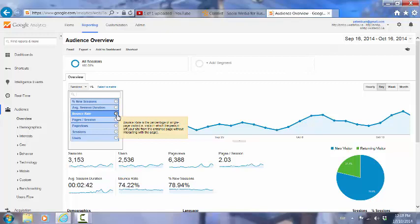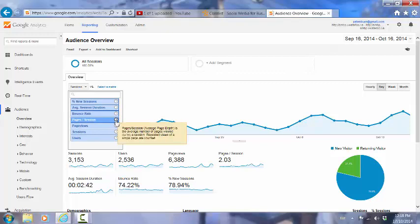So the entrance page doesn't necessarily mean the home page for the site - it could be any page, it's just the page they landed on. The pages per session is the average number of pages viewed during a session.